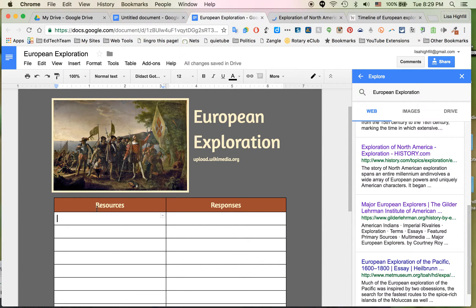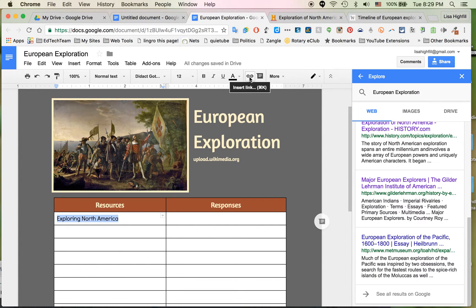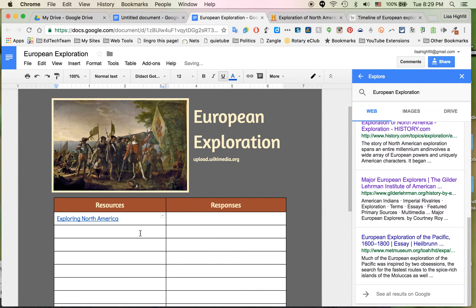I'm going to type in 'Exploring North America.' And instead of adding the link as a raw URL, I'm going to make the word the link. So I'm going to highlight the word and come up to the top where it says Insert Link. I can do Command V and paste that link in right there. Now I don't have the link sitting in the table — students can just click on the word. And I can go on to the next one.